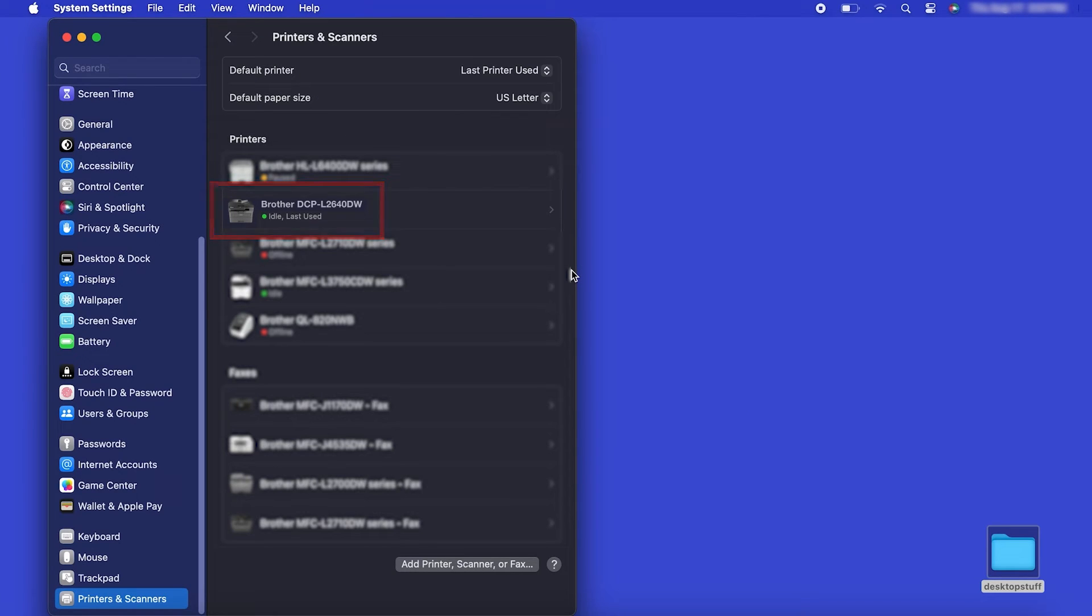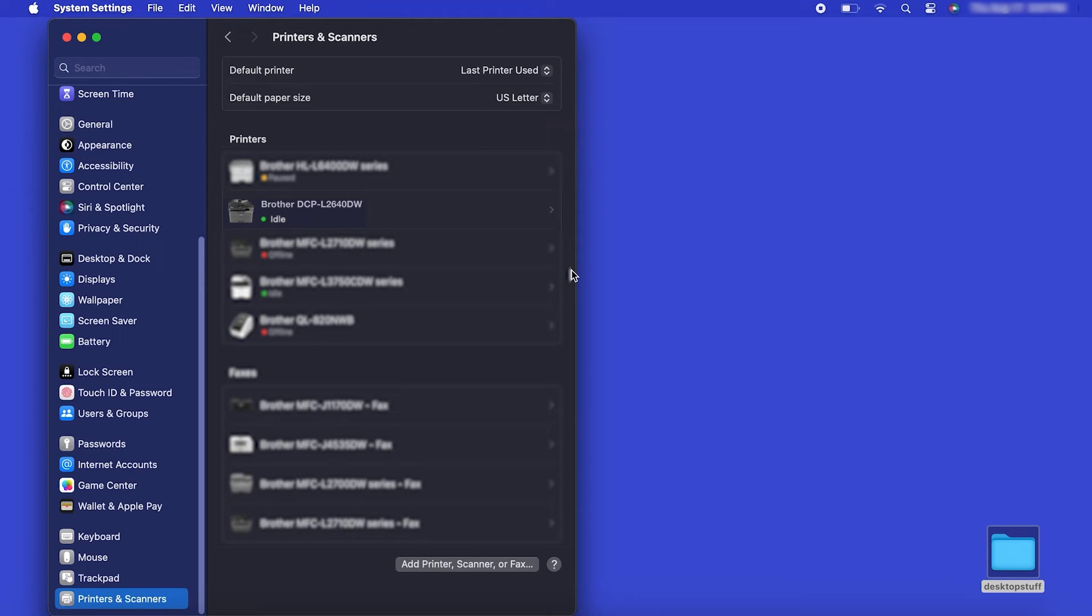If your machine is not found, it is most likely due to an error in device discovery protocols. You'll need to reboot your computer and the Brother machine and attempt device discovery again. Once added, your Brother machine is ready to print.